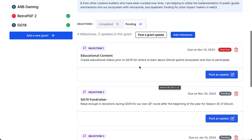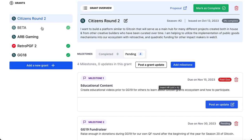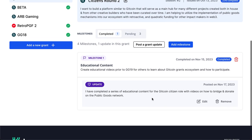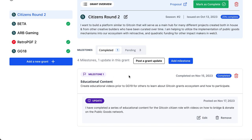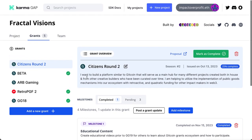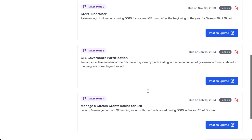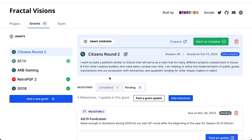It might need a quick refresh — let's do a page refresh and see if that worked. Yes, after the page refresh you can see that the milestone for the educational content has been completed. I was a couple days late, but here we are. You can also see there are still a few more milestones pending for this grant for the Gitcoin Citizens Round Two, so I'll be working towards those going into the new year.